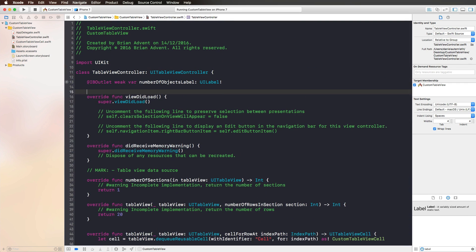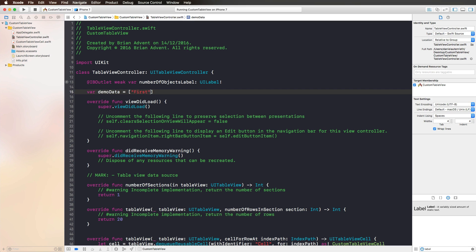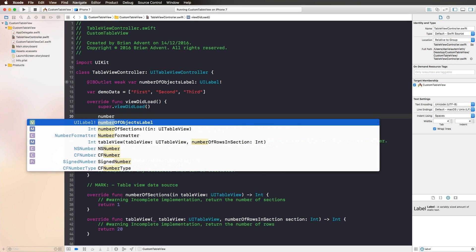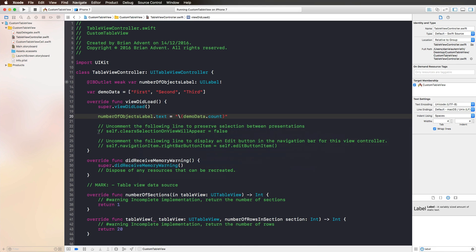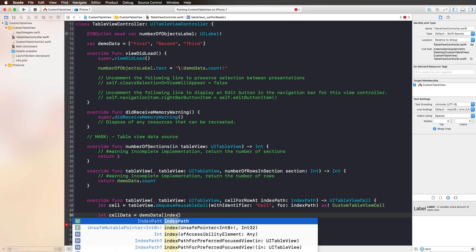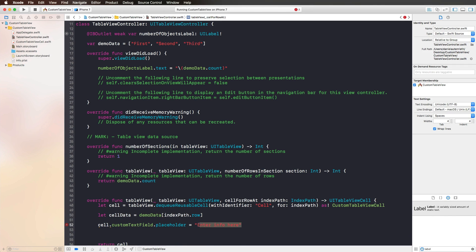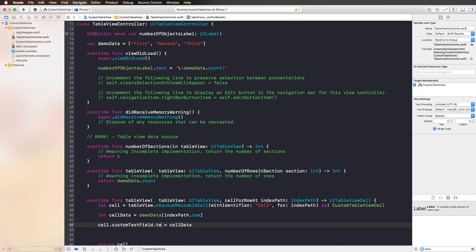If we add an array as a simple data model at the top — let's call it 'demoData' with values 'first', 'second', 'third' — we could update our 'numberOfObjectsLabel' text using string interpolation with 'demoData.count', use the same count for 'numberOfRowsInSection', and in 'cellForRowAtIndexPath' create a constant 'cellData' from our demo data array using 'indexPath.row', then assign that to our custom text field's text property.